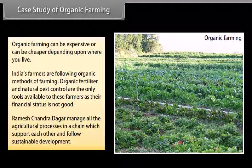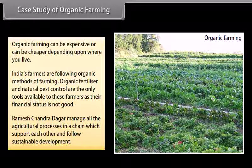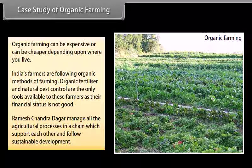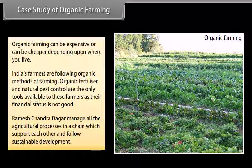Ramesh Chandra Dagar manages all the agricultural processes in a chain which support each other and follow sustainable development.